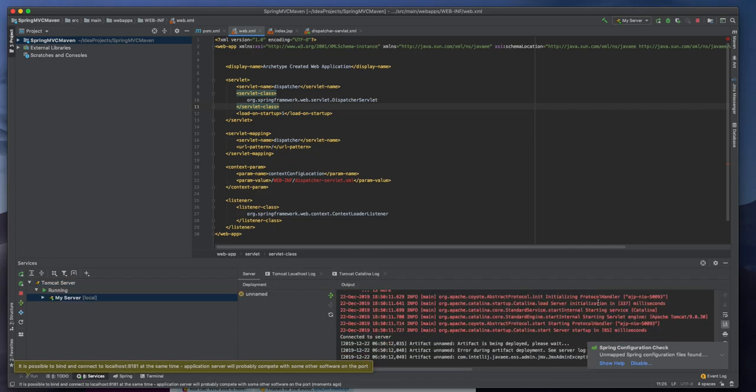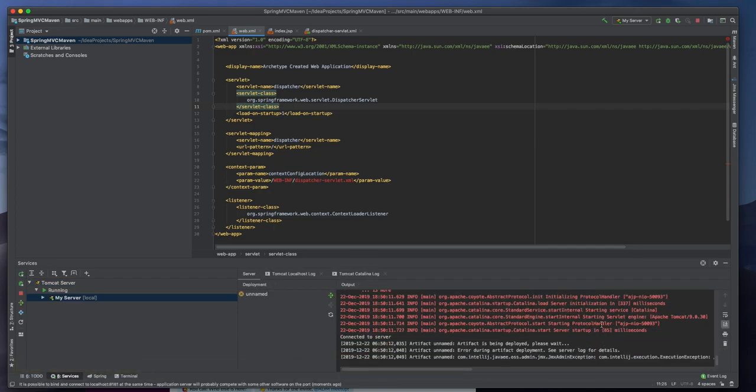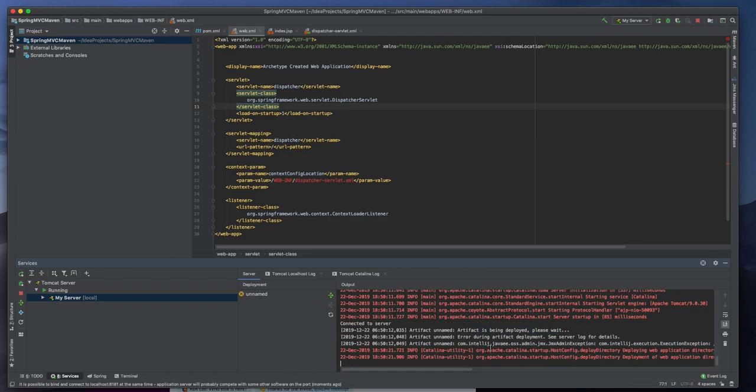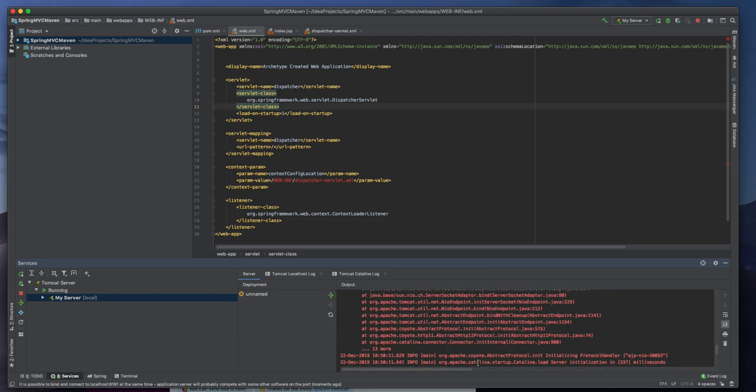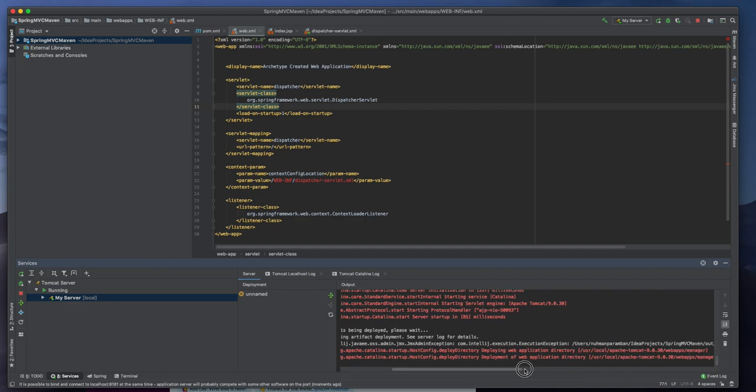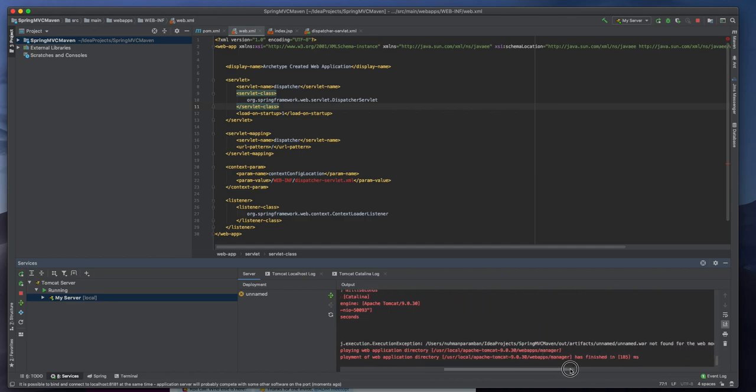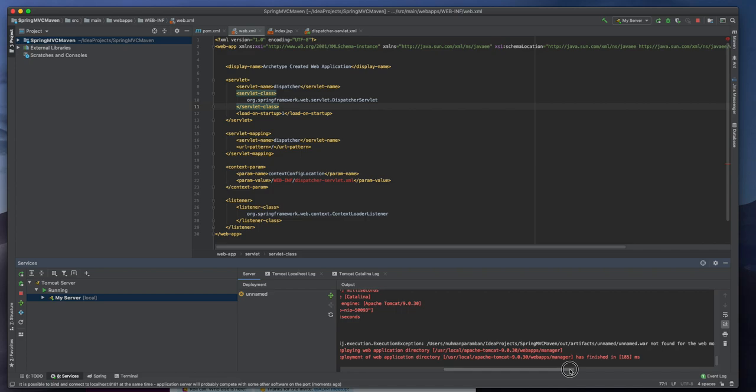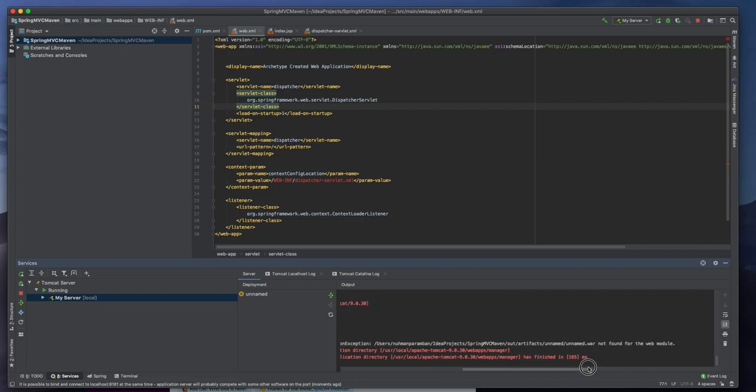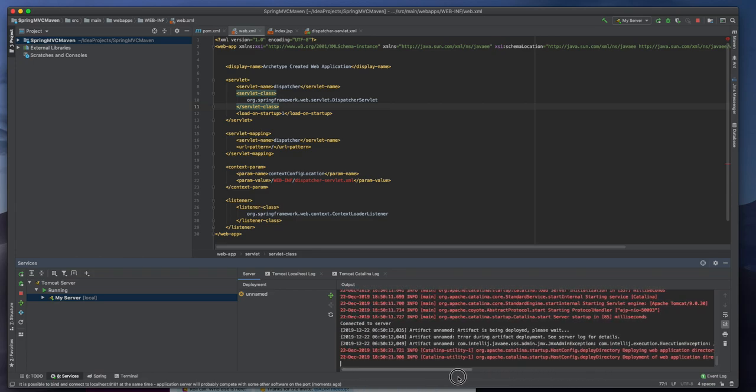Artifact is being deployed. Please wait. There's error during artifact deployment. So deploying web application and name dot war not found for the web module. So this way we can connect.